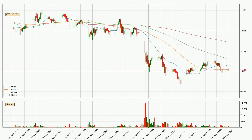Jumping to the three-hourly simple moving averages, the current price is below all of the simple moving averages, which looks bearish. You should keep an eye on the closest SMA — the 50 SMA will play as resistance, or the price will peak above the current price which is around 1.06.